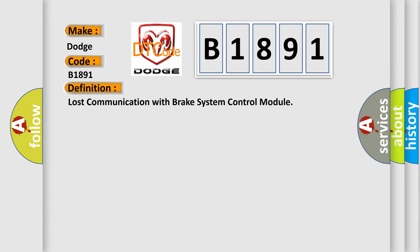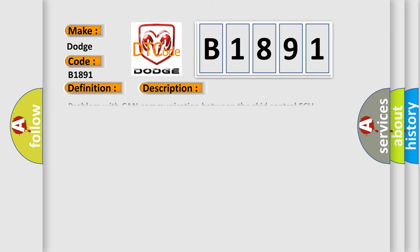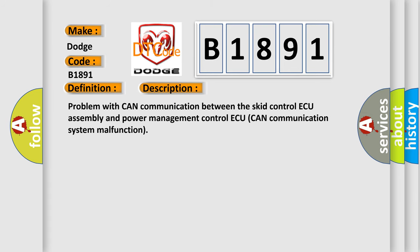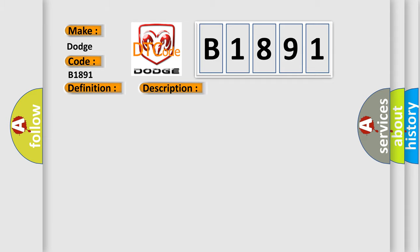The basic definition is Lost communication with brake system control module. And now this is a short description of this DTC code: Problem with CAN communication between the SCID control assembly and power management control. CAN communication system malfunction. This diagnostic error occurs most often in these cases.